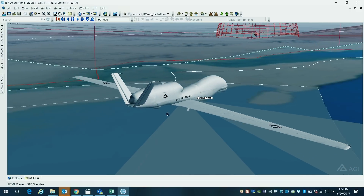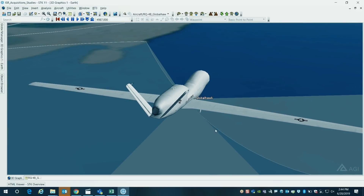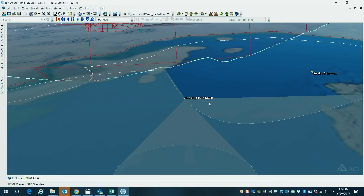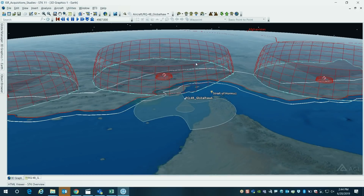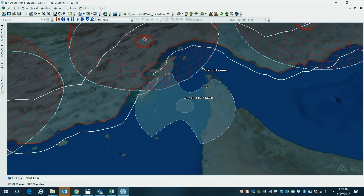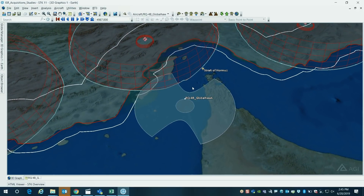So let's go ahead and zoom in on the Global Hawk here. You can see we've got the aircraft modeled — it is now approaching the area where it was shot down. I wanted to clarify that we are not providing the actual information of the location of this aircraft.